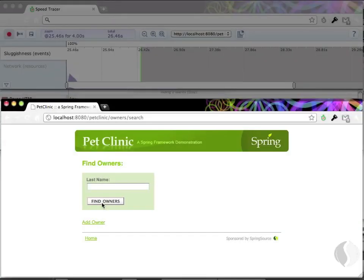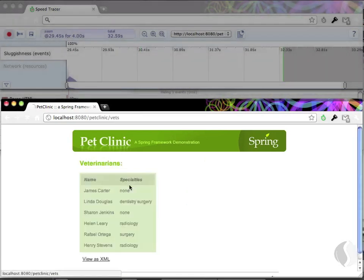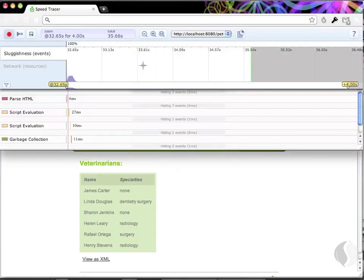Speed Tracer watches your browser, just like Insight watches your Java container. It breaks down all the work associated with rendering a page in your browser, from parsing to layout.